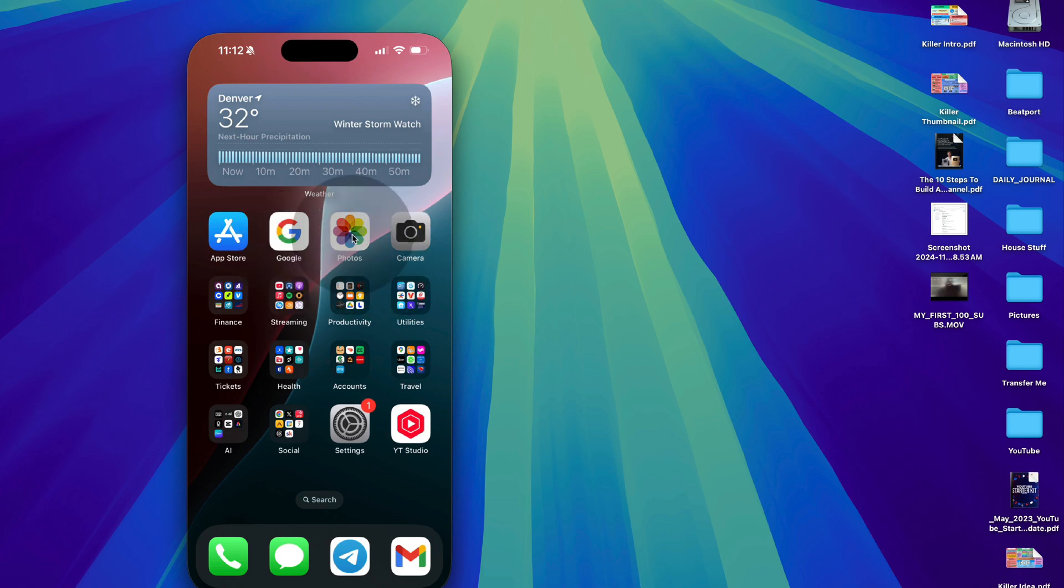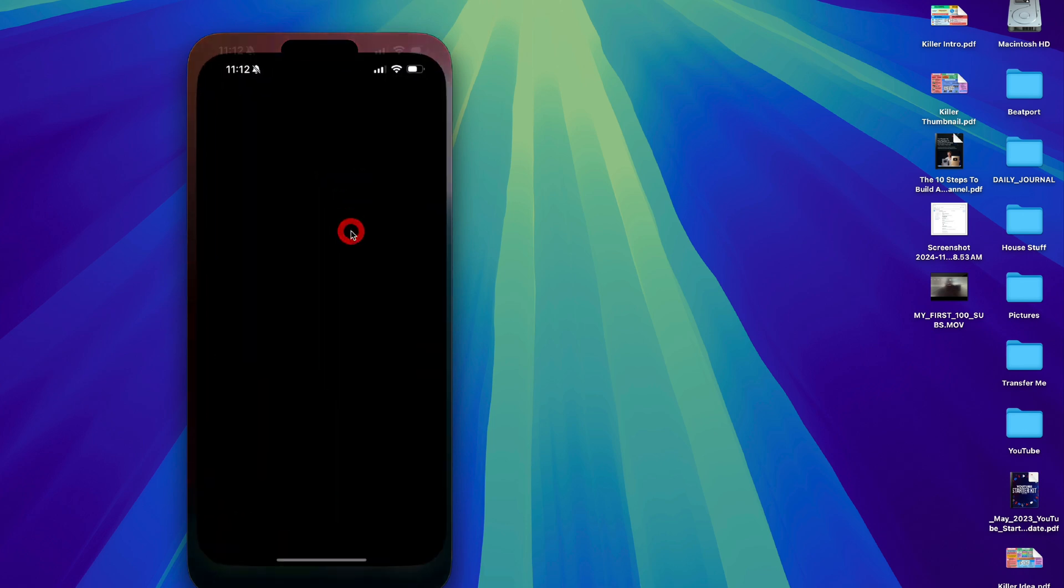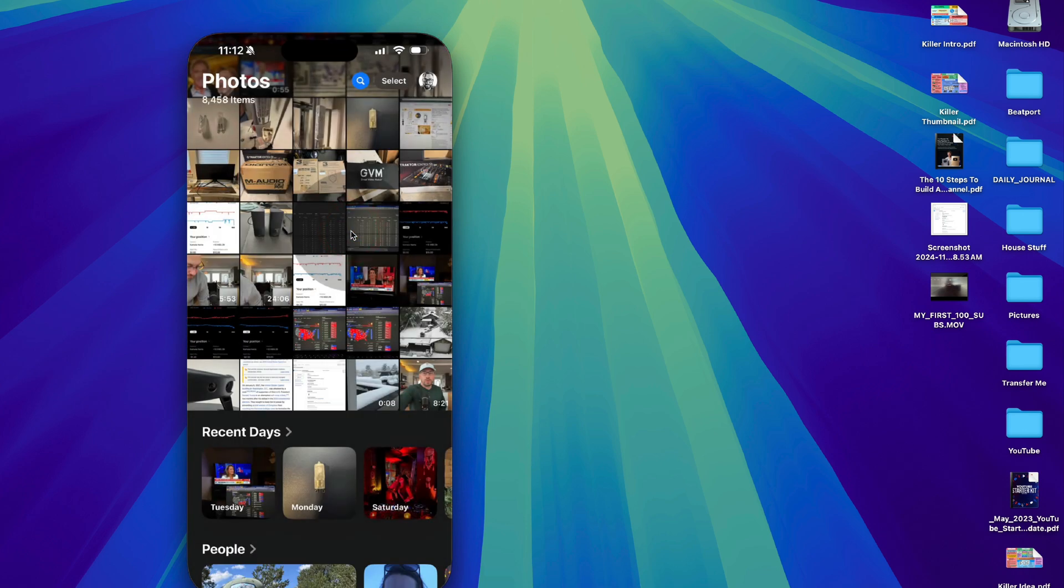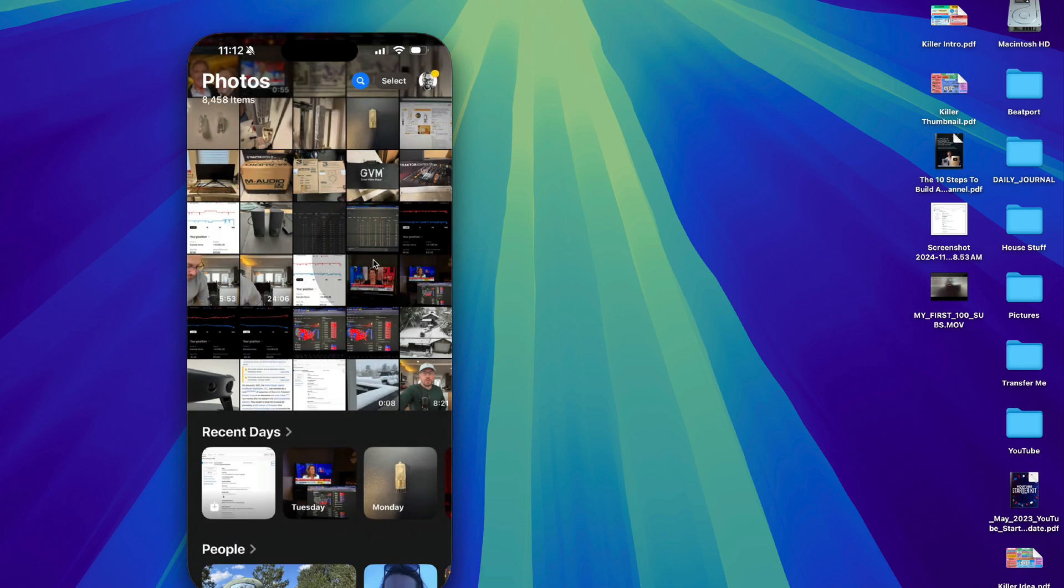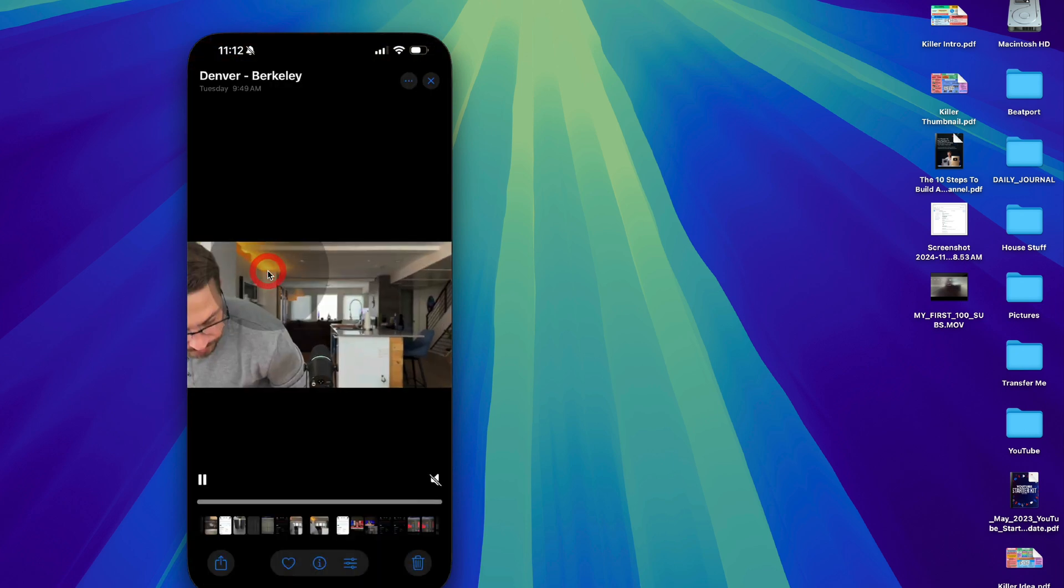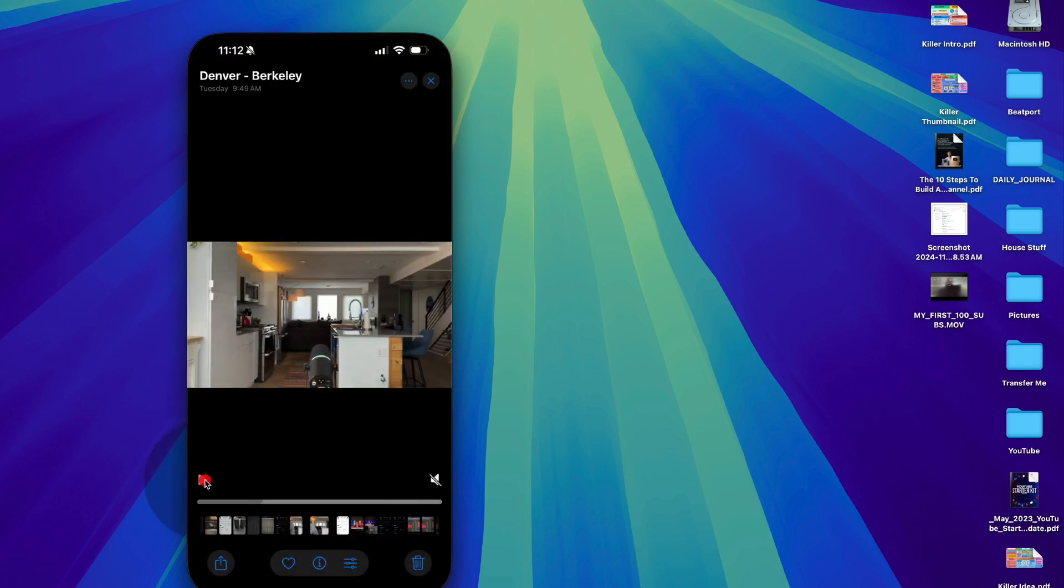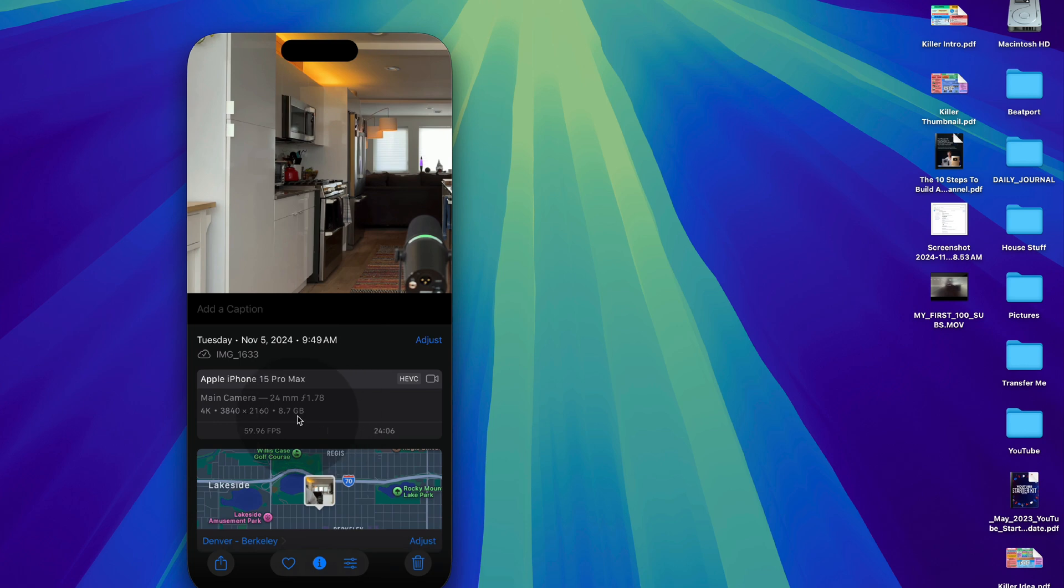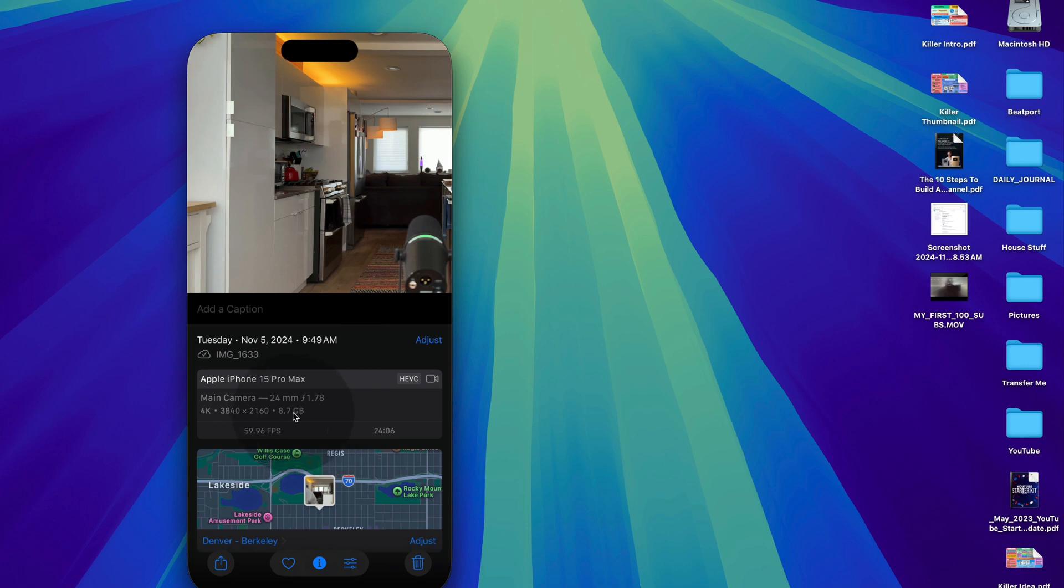So if we come into our photos and we act as though we are going to do an airdrop of a video file, let's just pick this one right here. This is a 24 minute video. And let me just show you how big this thing is. It is 8.7 gigs worth of data. It is a 4K video at 60 frames per second. So it's a fairly large file.